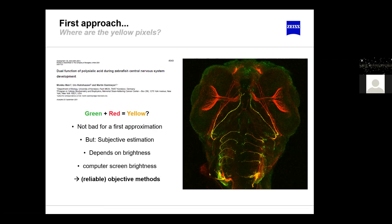The first question is: does green and red always equal yellow? It's not bad as a first approximation, but it depends a lot on subjective estimation — it depends on brightness and computer screen brightness. If we mess around with the brightness and contrast of our display, we can make any pixel turn yellow as we want, so it's a little arbitrary what we can paint yellow or not.